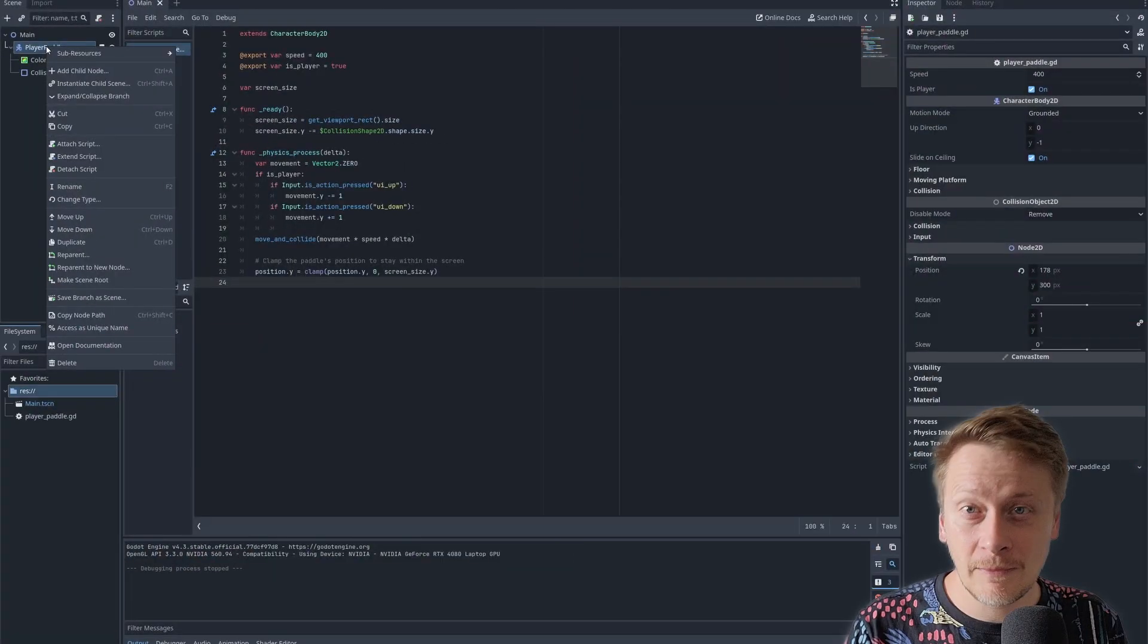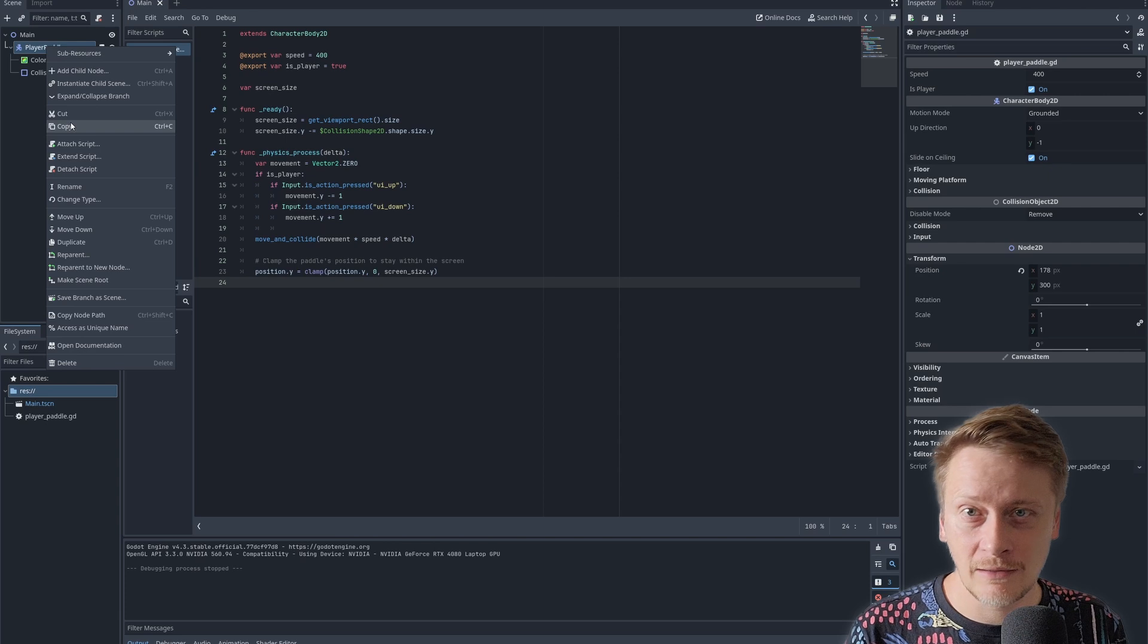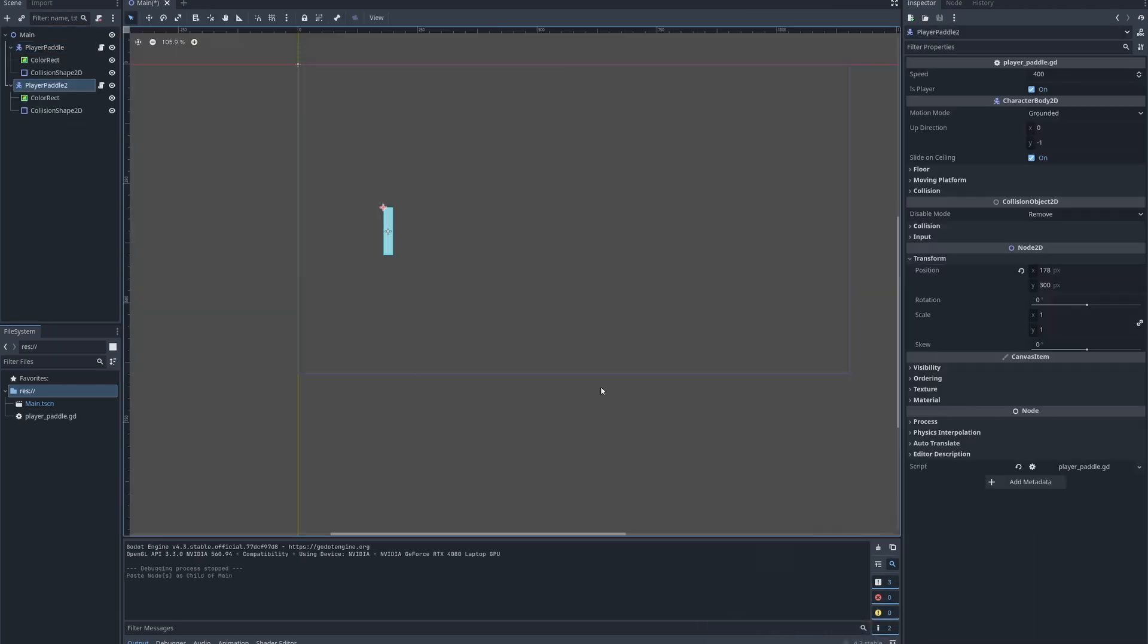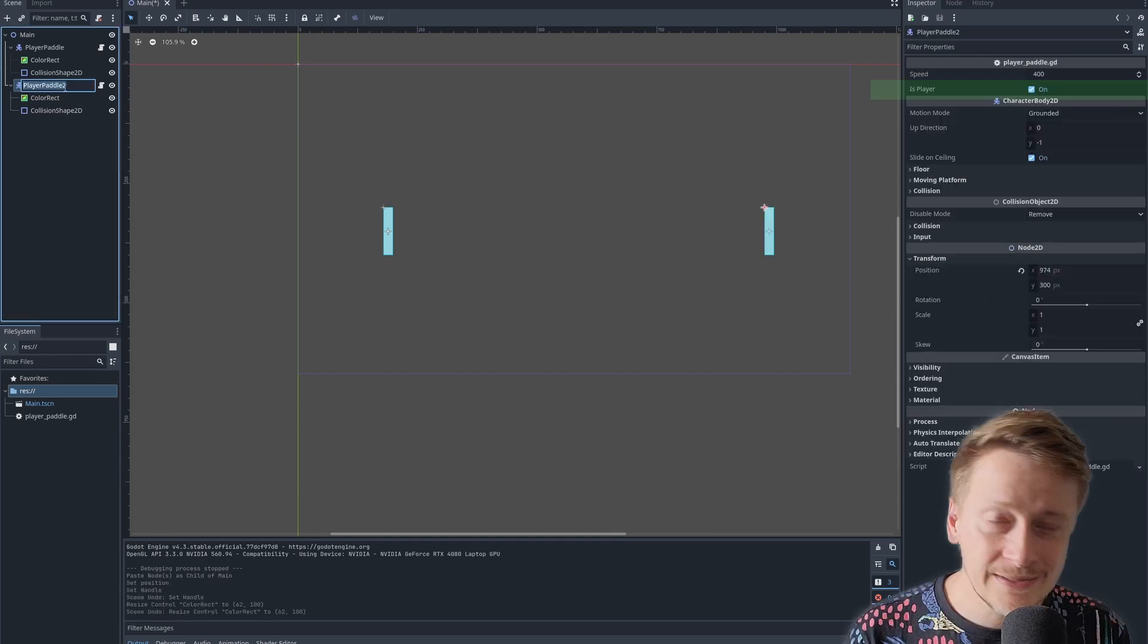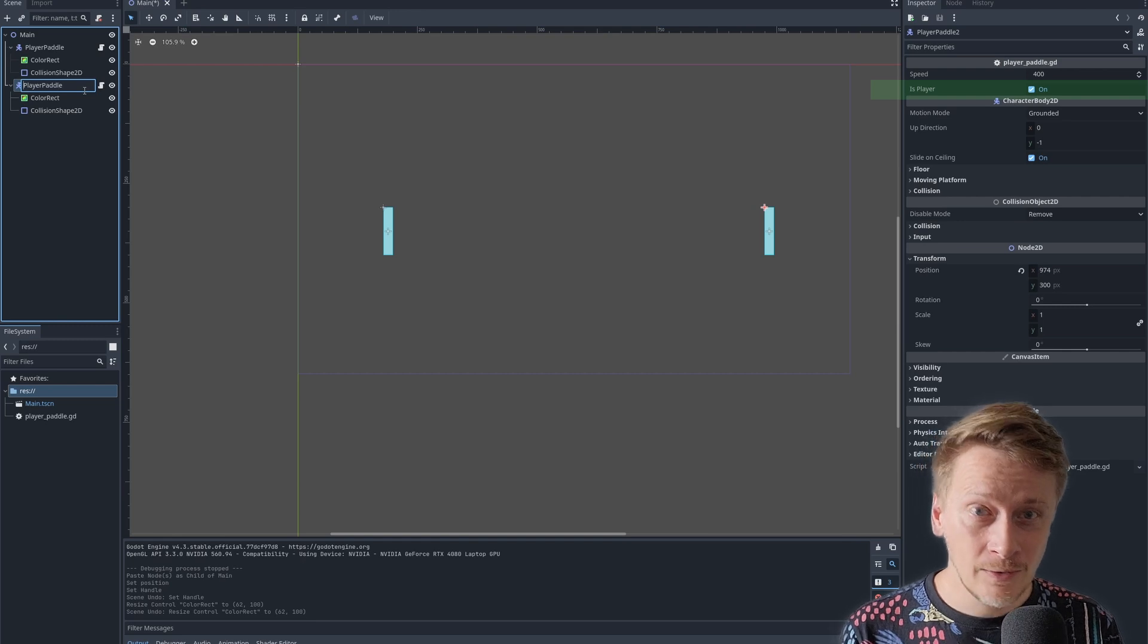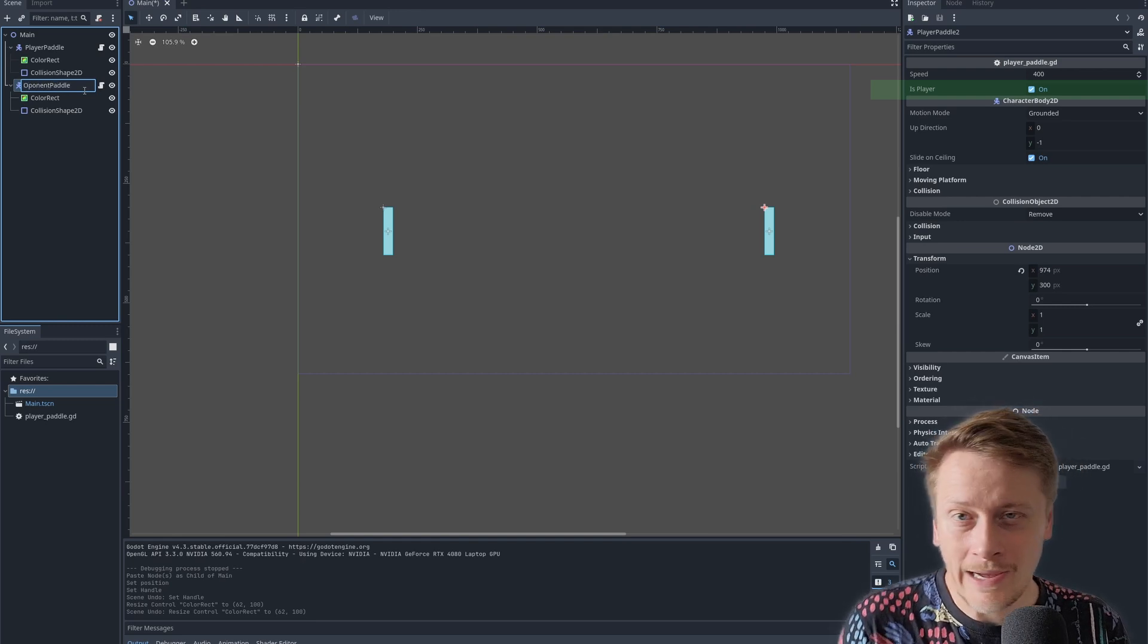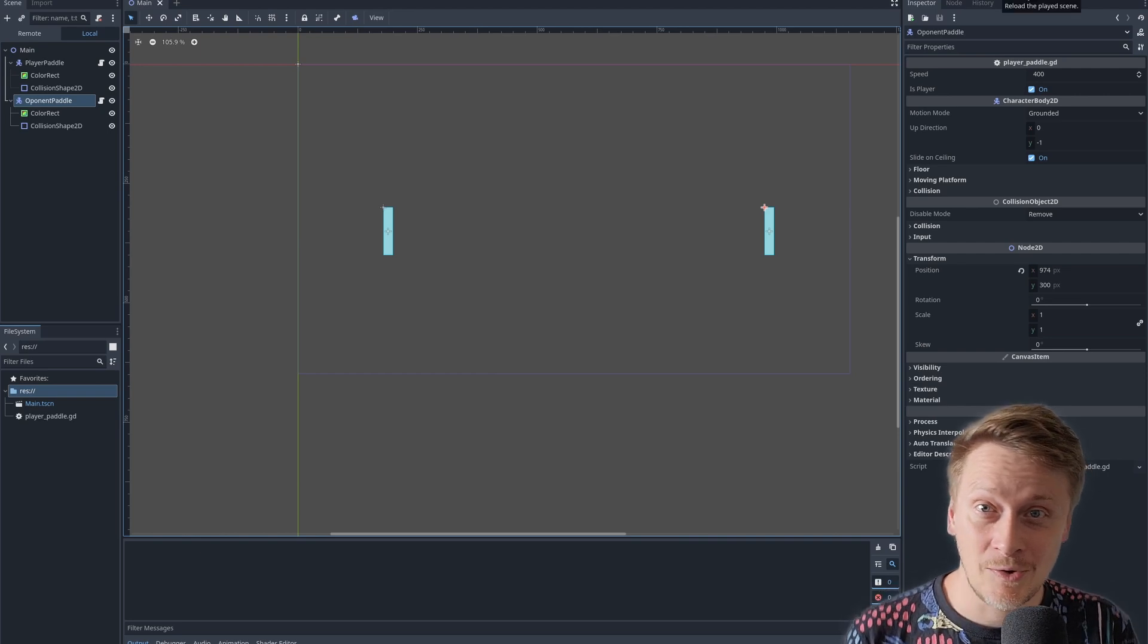Let's make a copy of the paddle because we need two in the end. One for the player and the second for the opponent. You can notice in the script the variable is player. If it's true, we are going to be able to move the paddle. Now it's true for both of them, so I can control both of them. It's useful if you want to play against yourself.